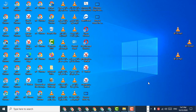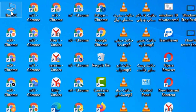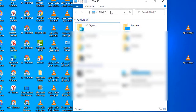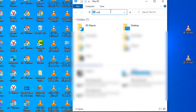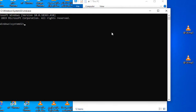Welcome guys. Today in this video I'm going to show you how to open command prompt in the current folder or directory in Windows 10. It's very easy — firstly open This PC, type cmd in the address bar, and click the arrow.